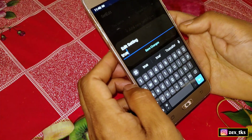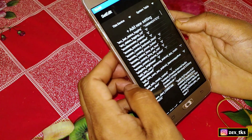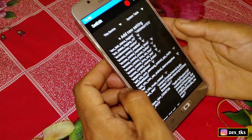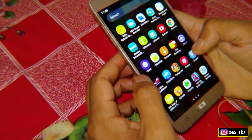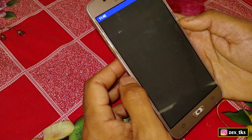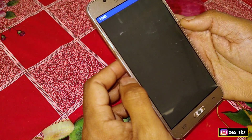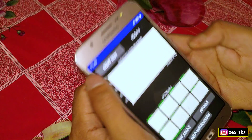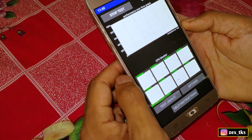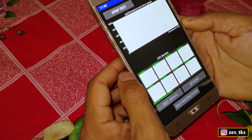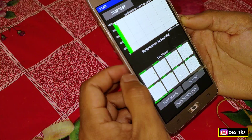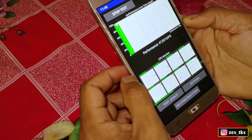After adding all the commands, go to the home page and reboot or restart your device once to get better performance. That's all — you don't need to do anything else. Simply open your games and enjoy super smooth gameplay. That's all for today, see you in the next video, take care and signing out.